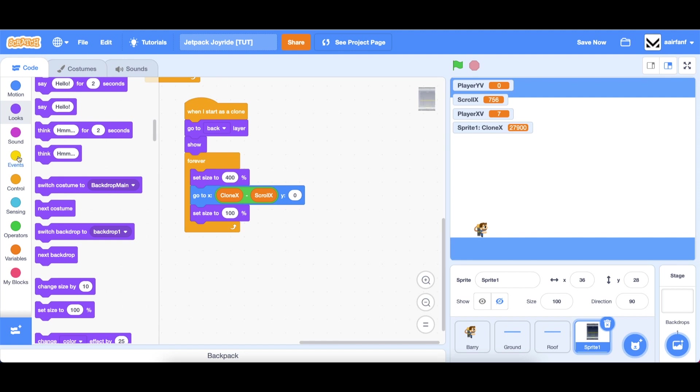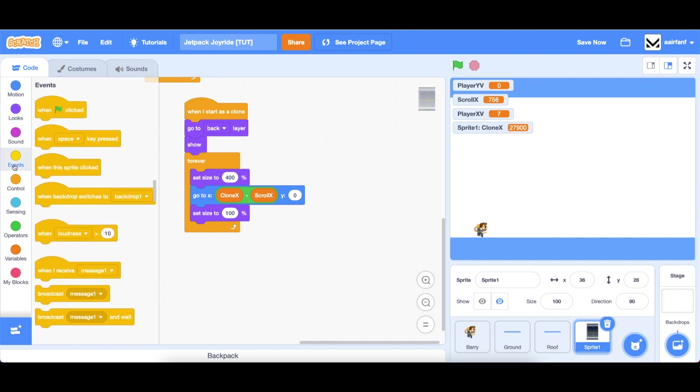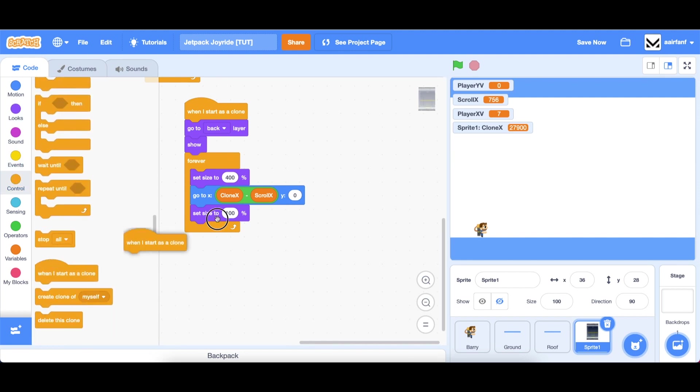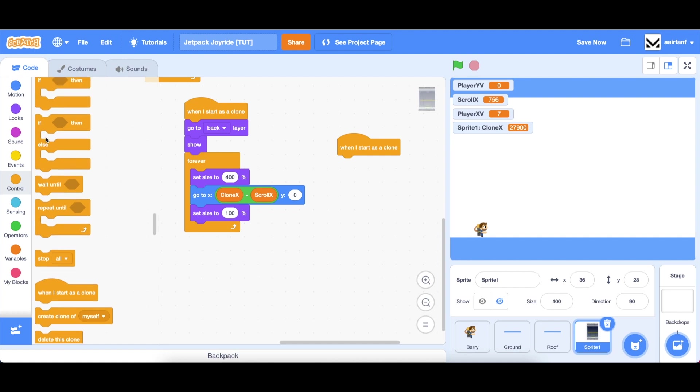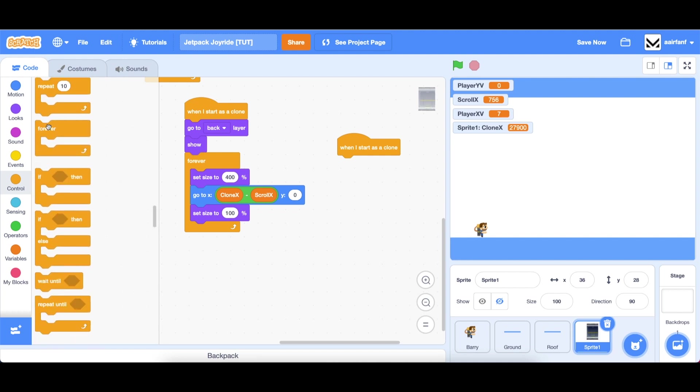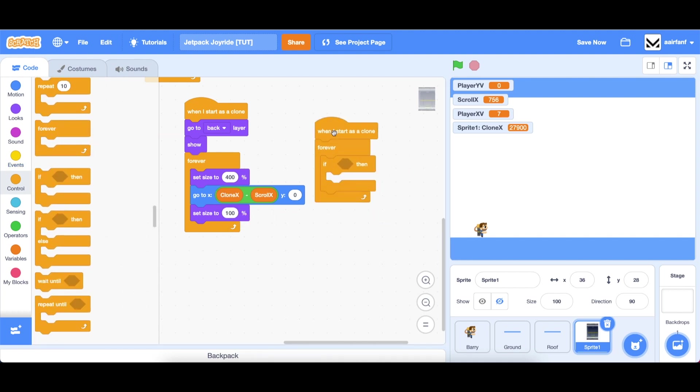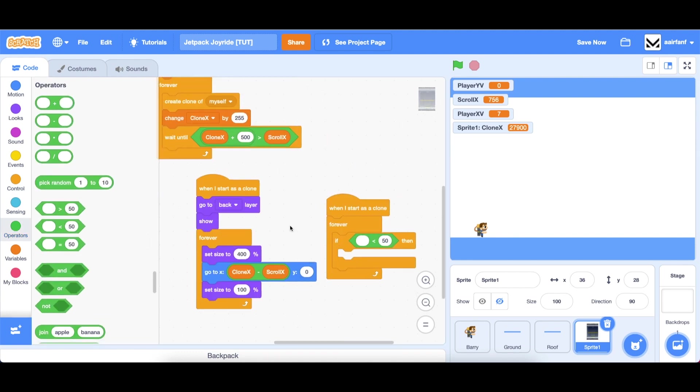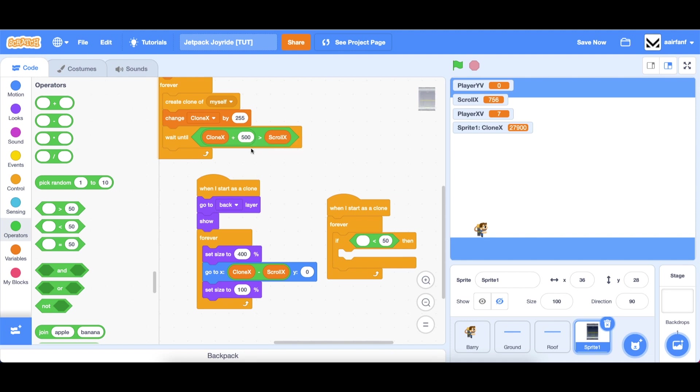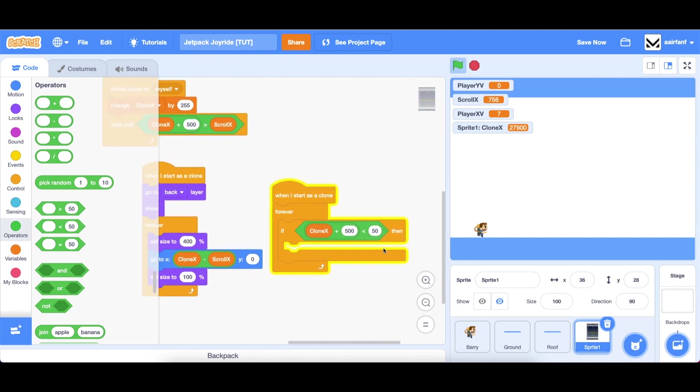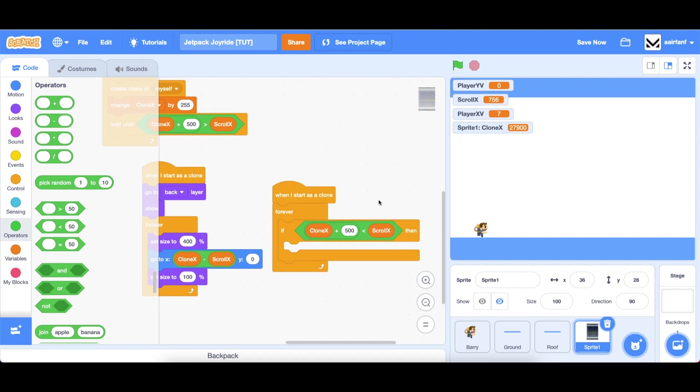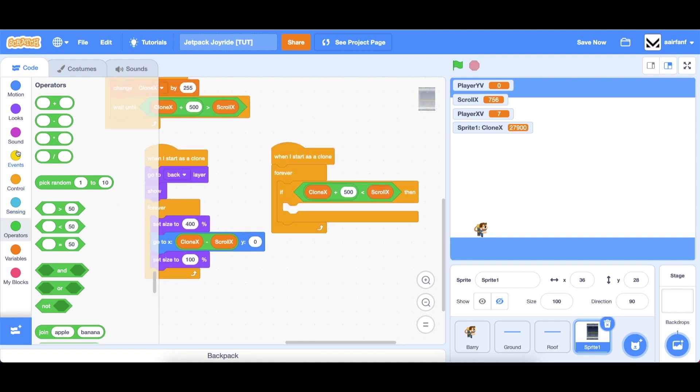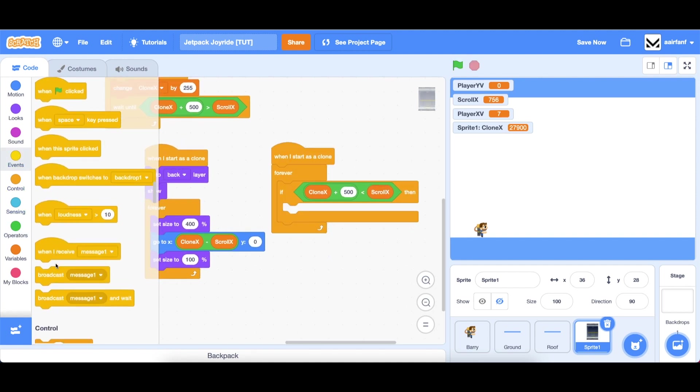However, we still want to delete the clone once it passes just so we don't slow down our game. We're going to go into control drag in a when I start as clone, going to control drag in a forever and if, and then drag in a less than operator. We're going to do something a little bit similar, and if it's below scroll x then we're going to delete this clone.